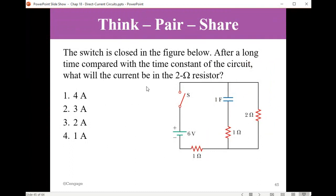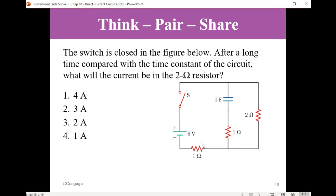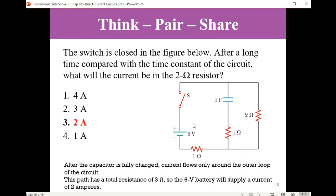After the switch is closed in the figure and a long time has passed compared to the time constant, the voltage across the capacitor branch equals the voltage in that branch, so no current flows through the capacitor branch. Current flows only through the two-ohm resistor. The total resistance is two ohms plus one ohm, giving three ohms. So six volts divided by three ohms equals two amperes.